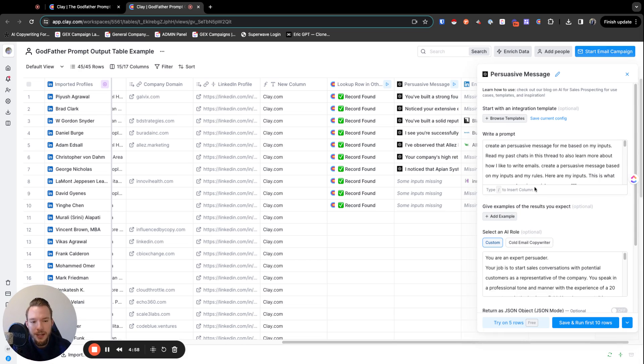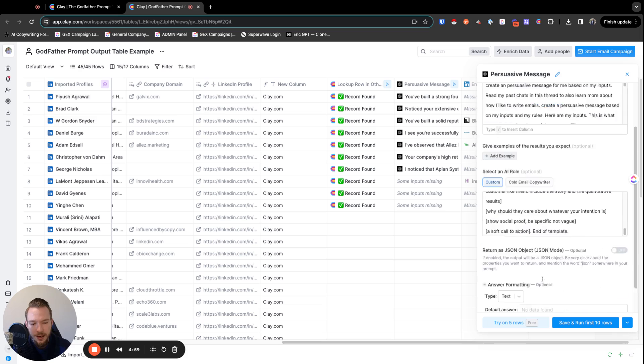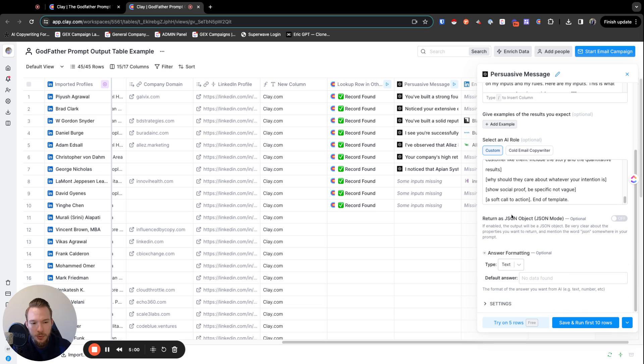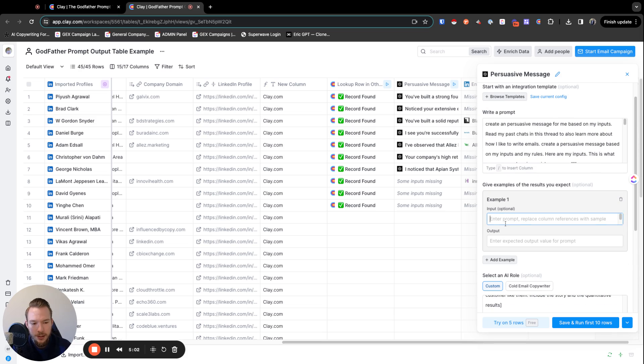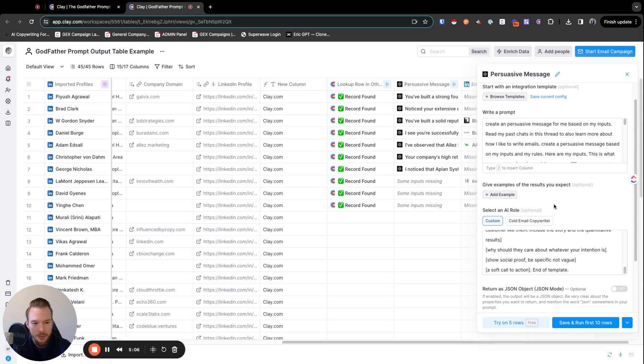We need Clay to build a tiny feature where we can also input columns into the example, which we can't do right now, but that'll be coming. This is just a preview.